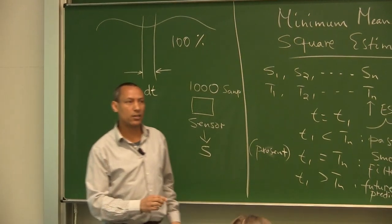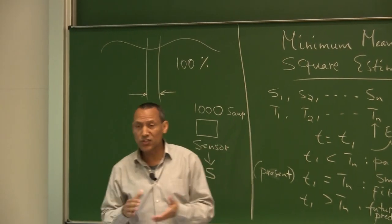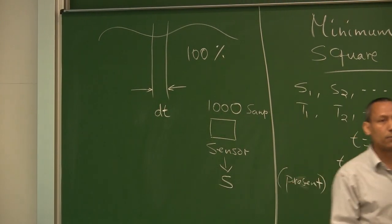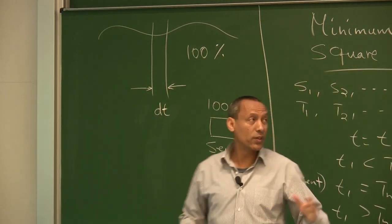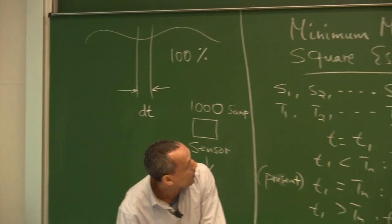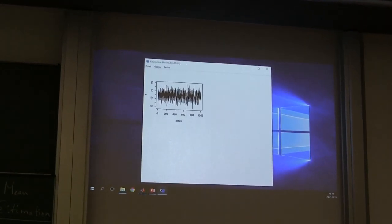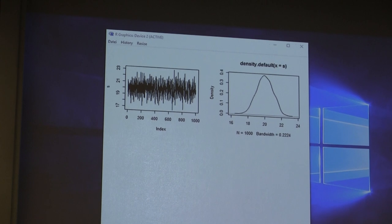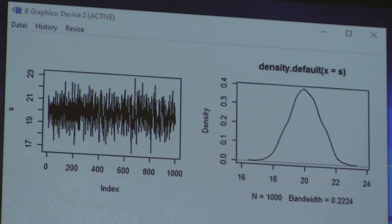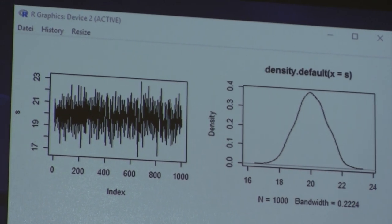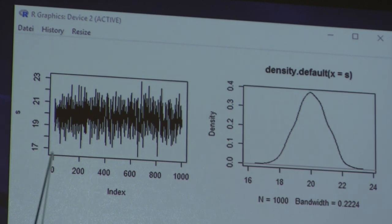Let's call the outcome of this sensor S — a random variable having its own density function, its own distribution, its own mean, and its own variance. If we plot the density function of this outcome, it looks like the following. Because every time we take samples we get different values, the random variable is best described by its density function.